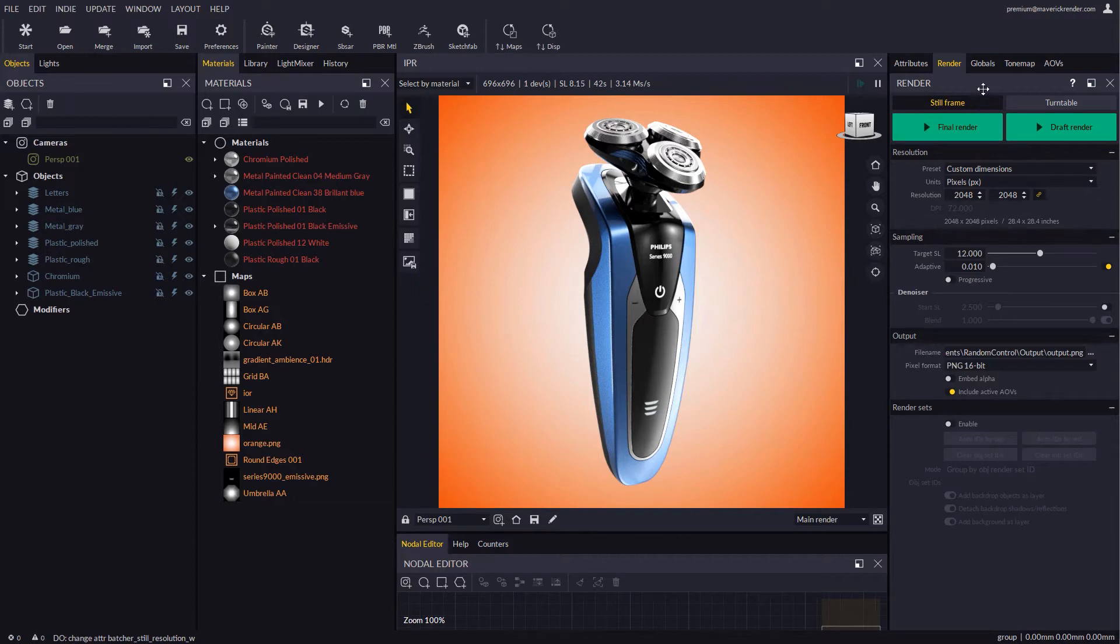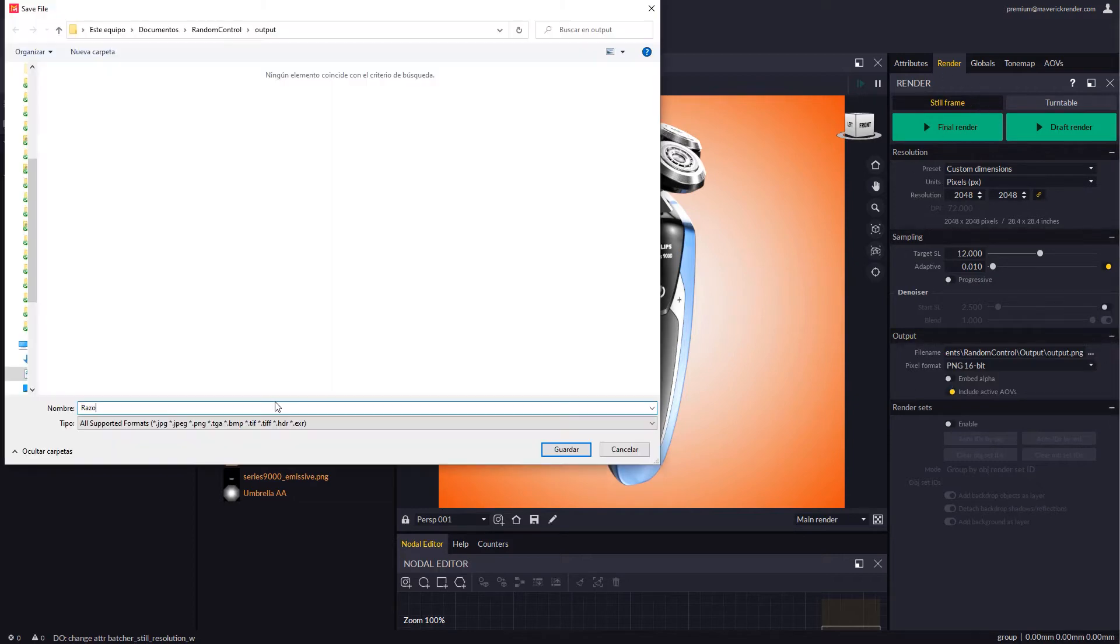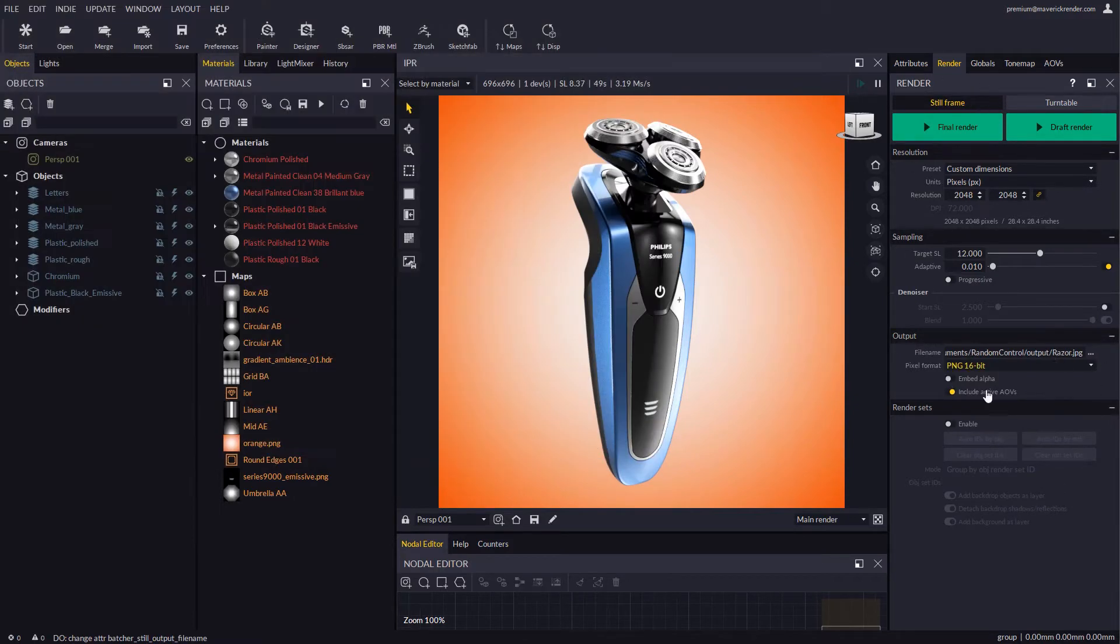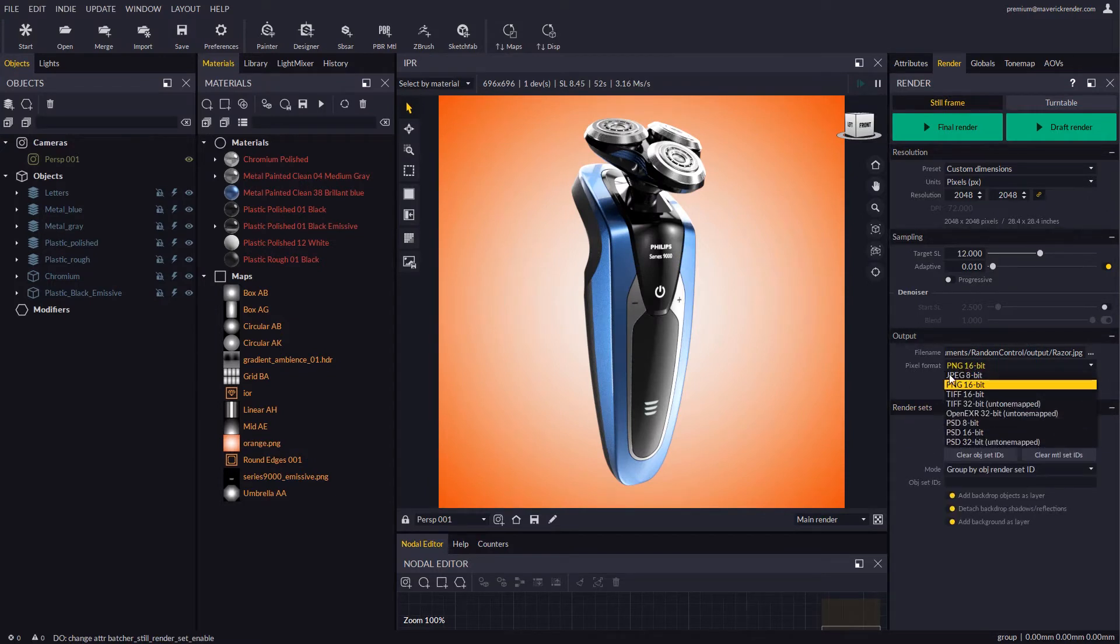Let's configure our output settings first in the render panel. Let's enable render sets and pick PSD for the file format.